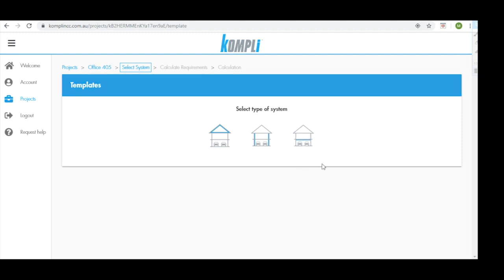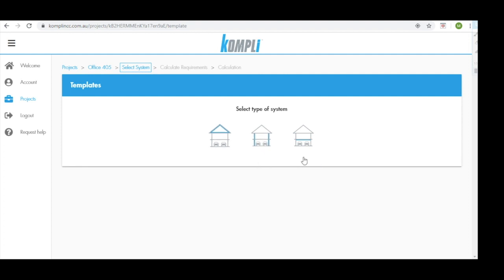We now need to select what application our system is going to be used in. We have three different options. We can select from a roof, a wall or a floor. So we're going to build a wall system.